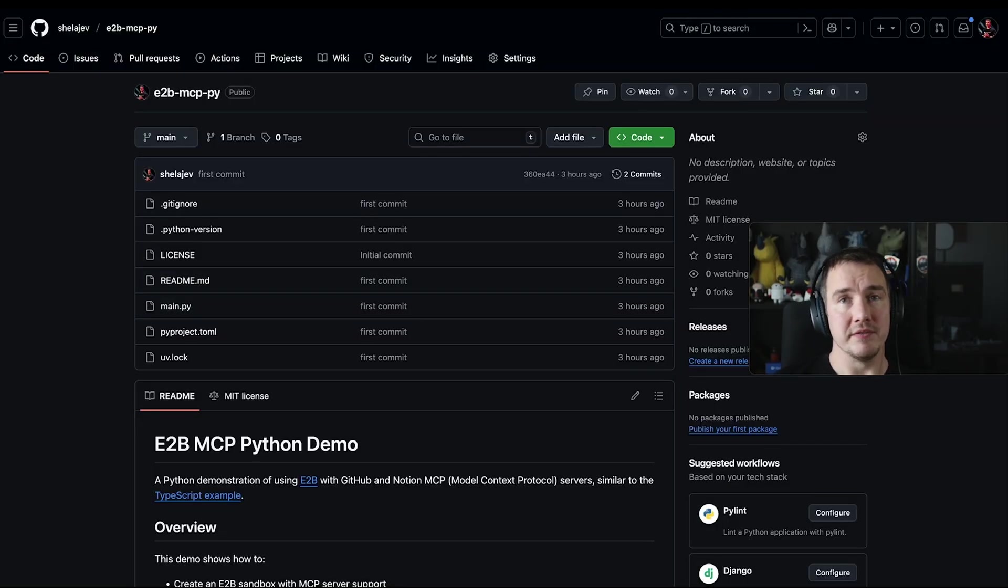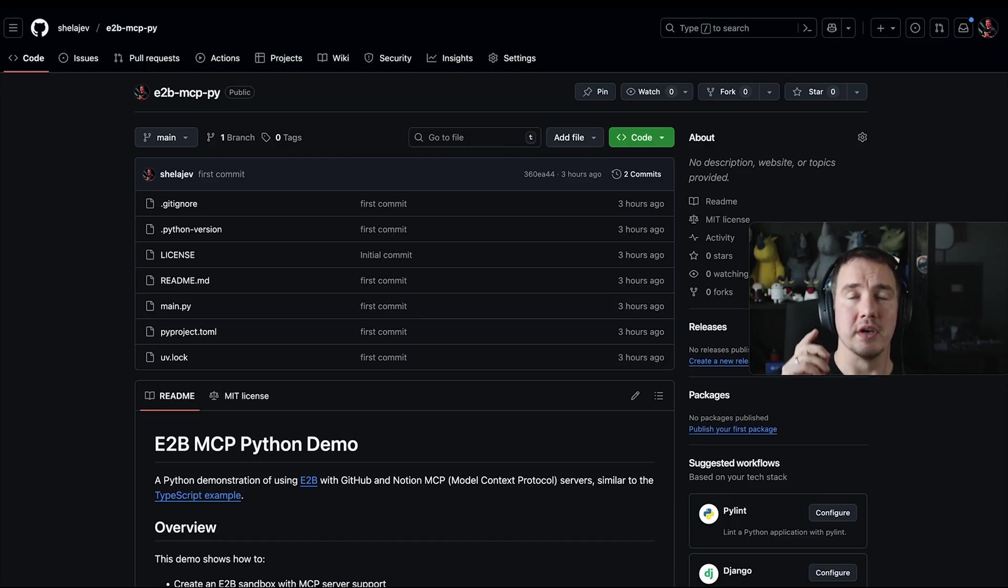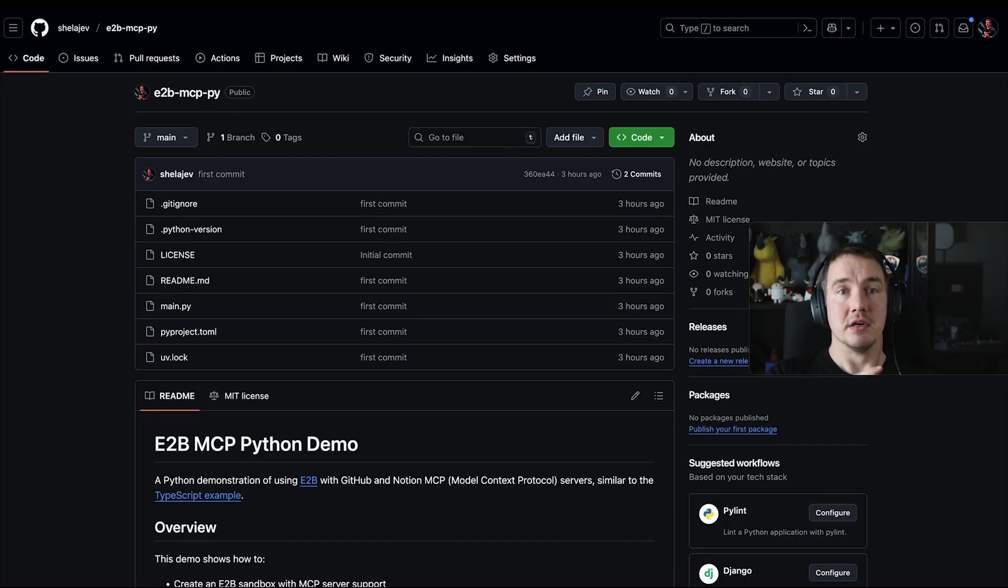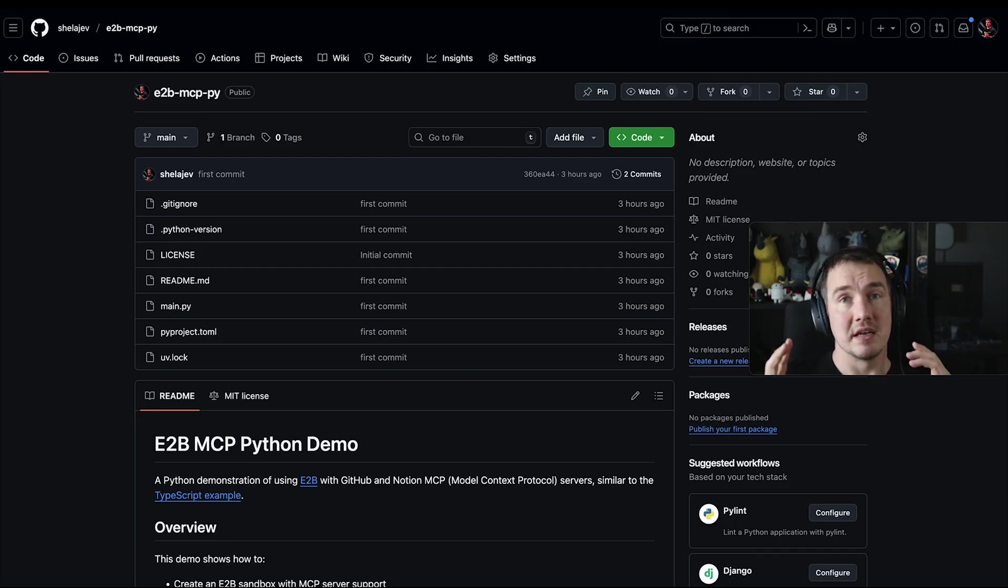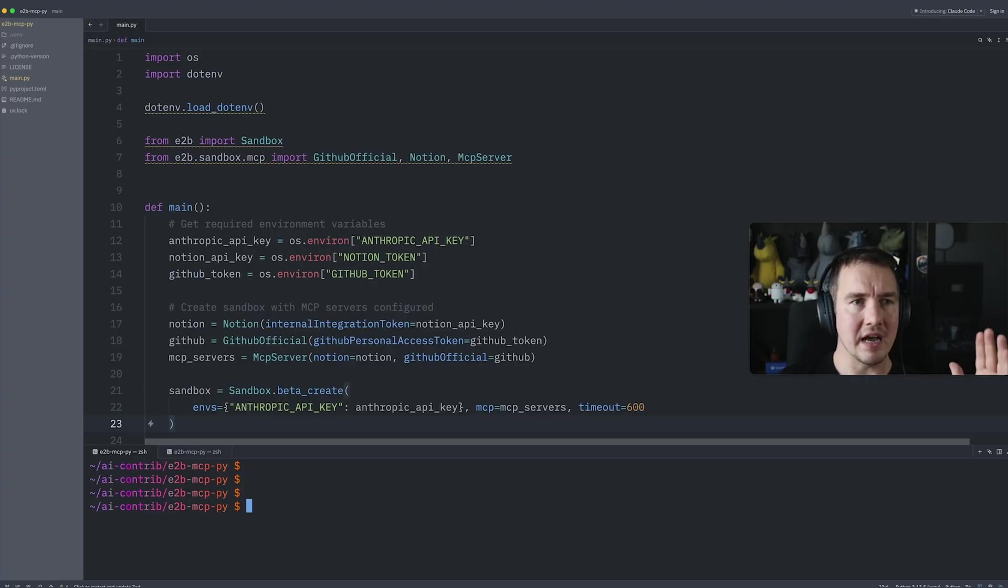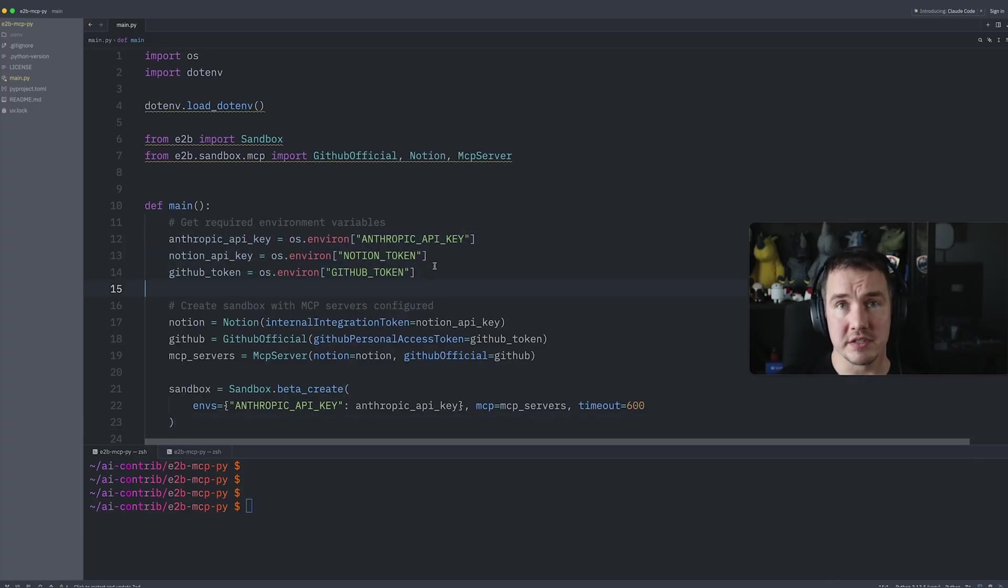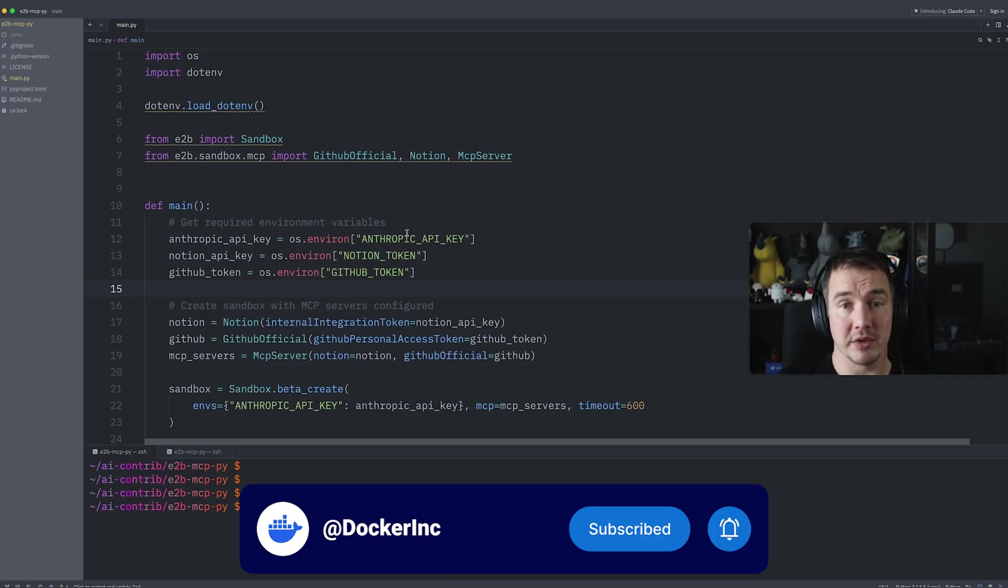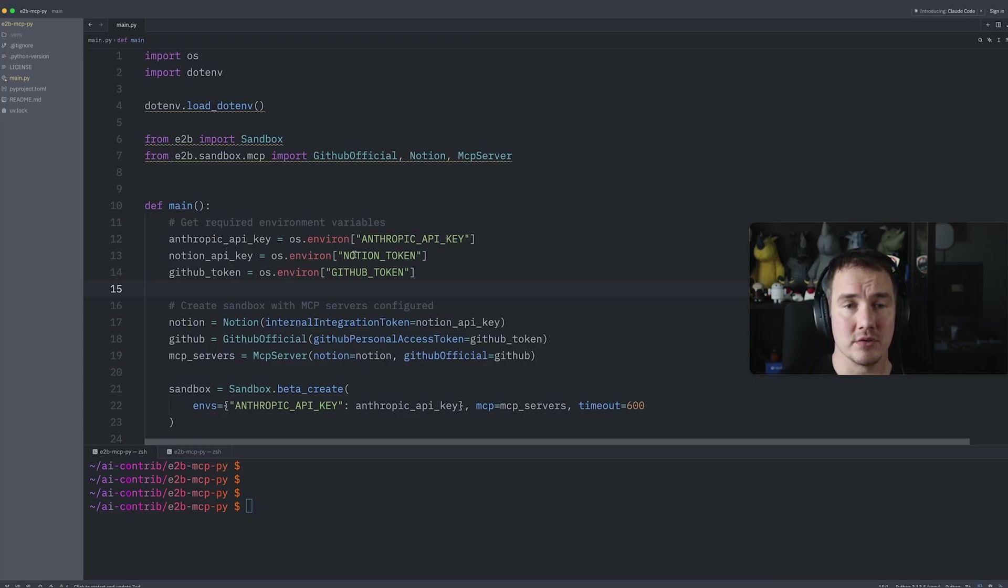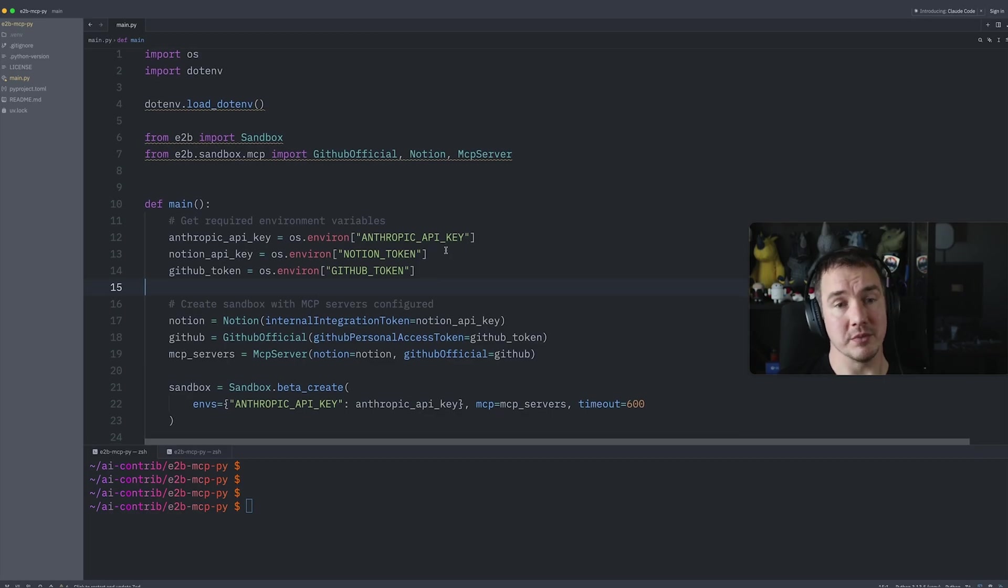In this example, we're going to configure Claude code running in an E2B sandbox, and we're going to use GitHub MCP server to access our repositories and a Notion MCP server to store the findings about the repositories. Here I have that project, we configure our services that we're going to use: Claude, which we'll use with the Anthropic API key, Notion with the Notion integration token, and GitHub with the token as well.